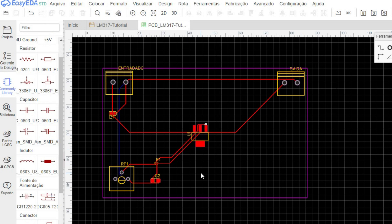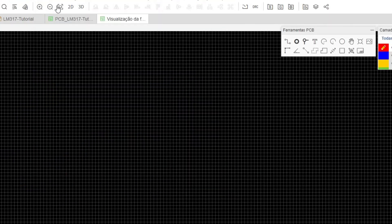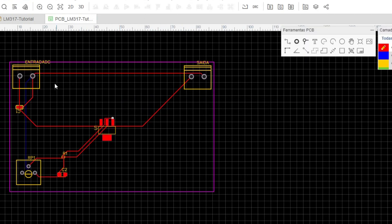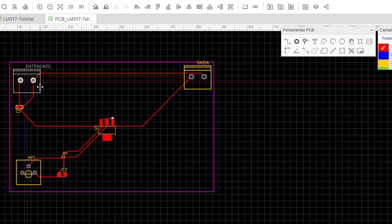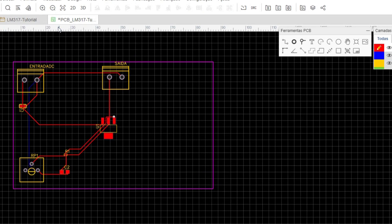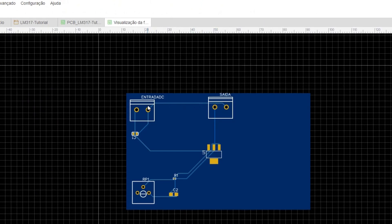It also allows online purchase of components through LCSC, which I personally haven't used but have heard good things about. The board is ready. I'll see how it looks — I'll do a 2D visualization. There it is in 2D. A component ended up a little too high — it doesn't look great. I'll close the preview and make a small adjustment.